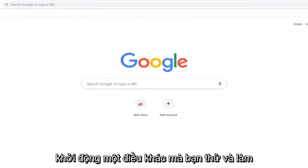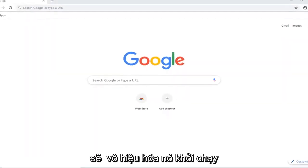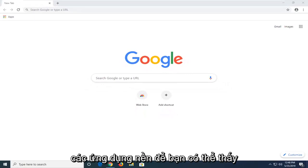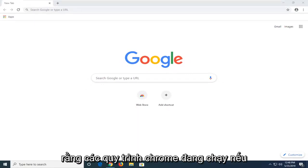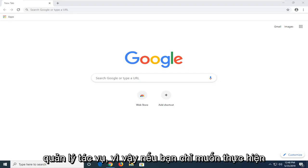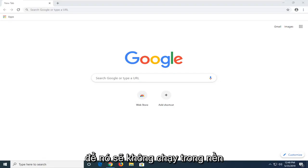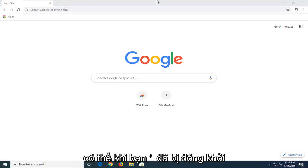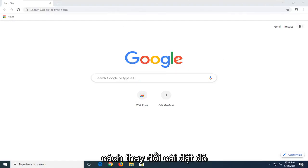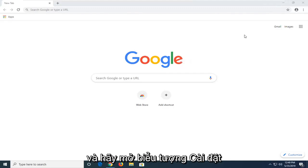Another thing you can try and do would be to disable it from running background applications. So you might see that the Chrome processes are running if you're viewing or browsing through Task Manager. So if you just want to make it so it won't be running in the background, maybe when you've already closed out of the Chrome browser.